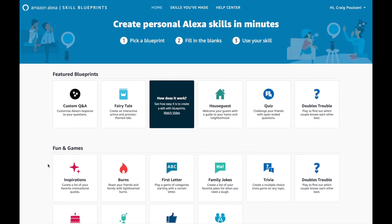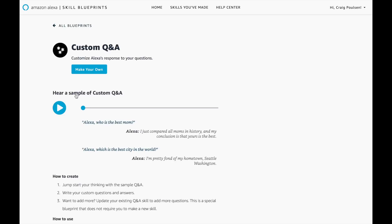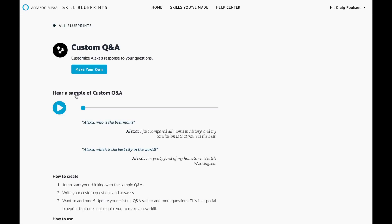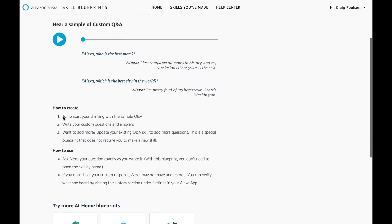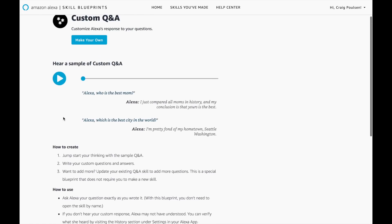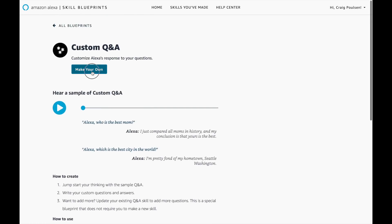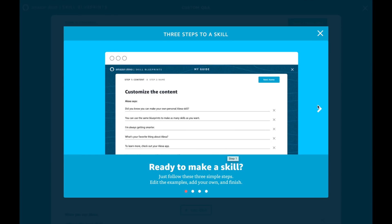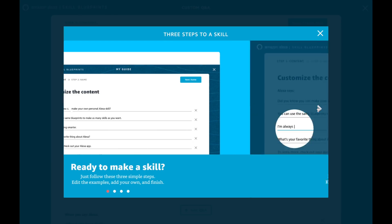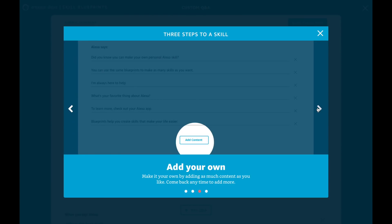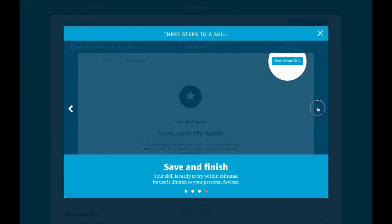Let's look at building some skills. Let's say we want to make our own custom Q&A — click on custom Q&A. Now we can hear a sample or we can actually try to start making it. So let's make our own. Just follow these three simple steps: edit the examples that are there, add your own content, and save and finish.